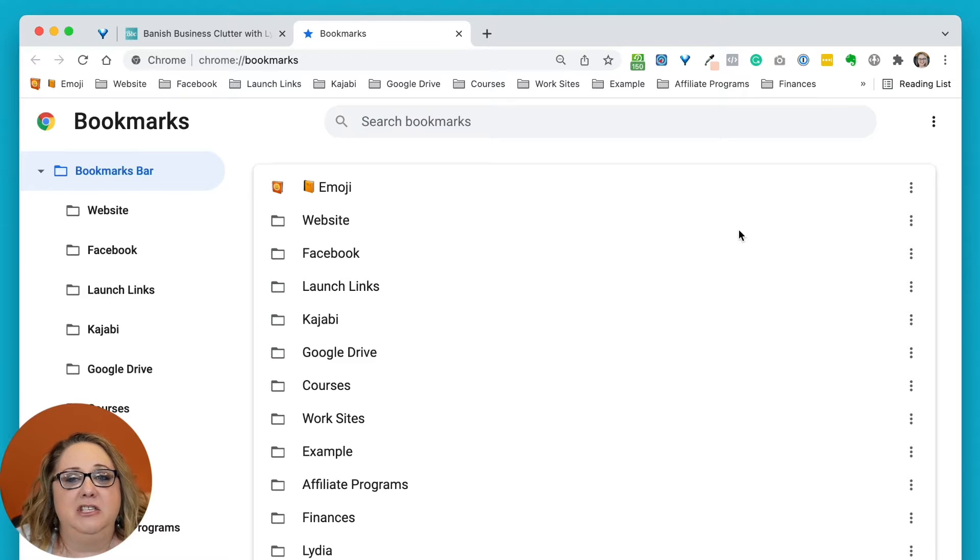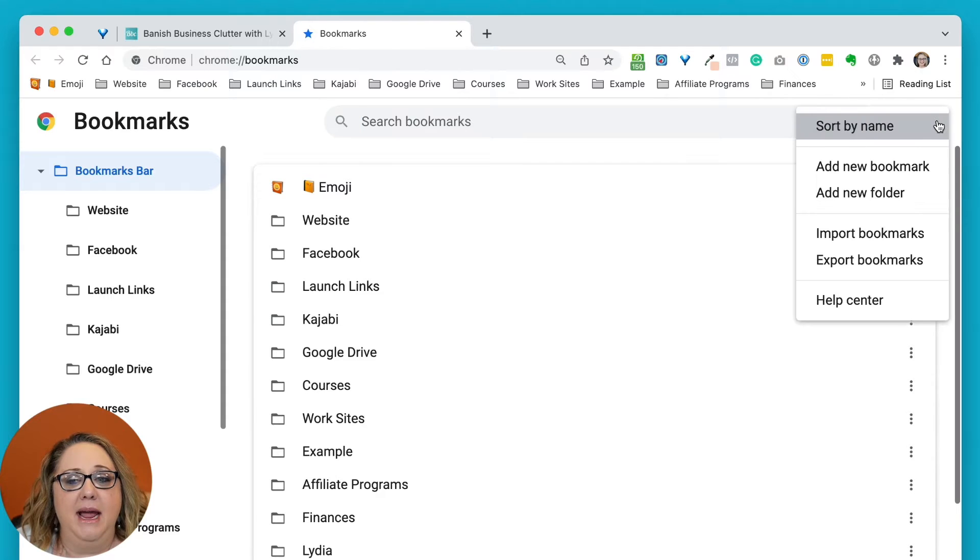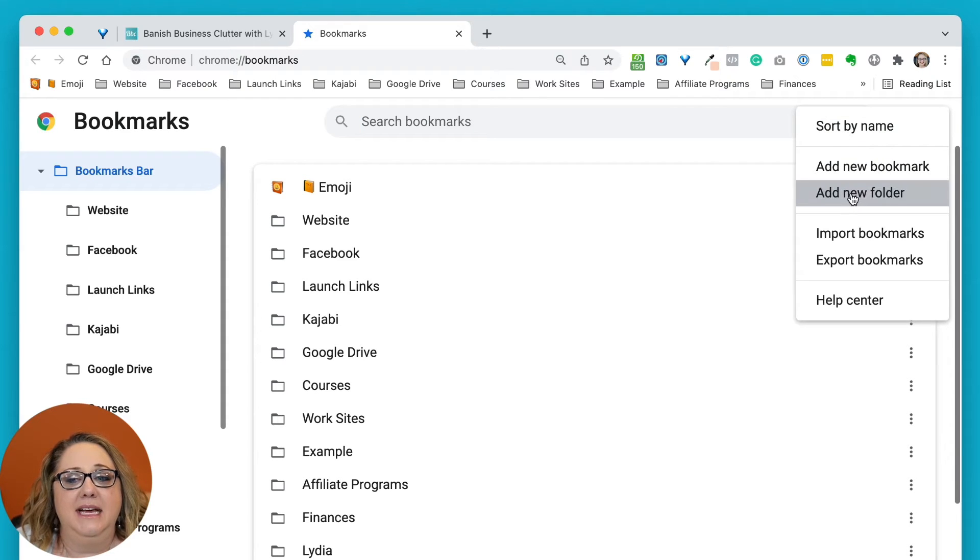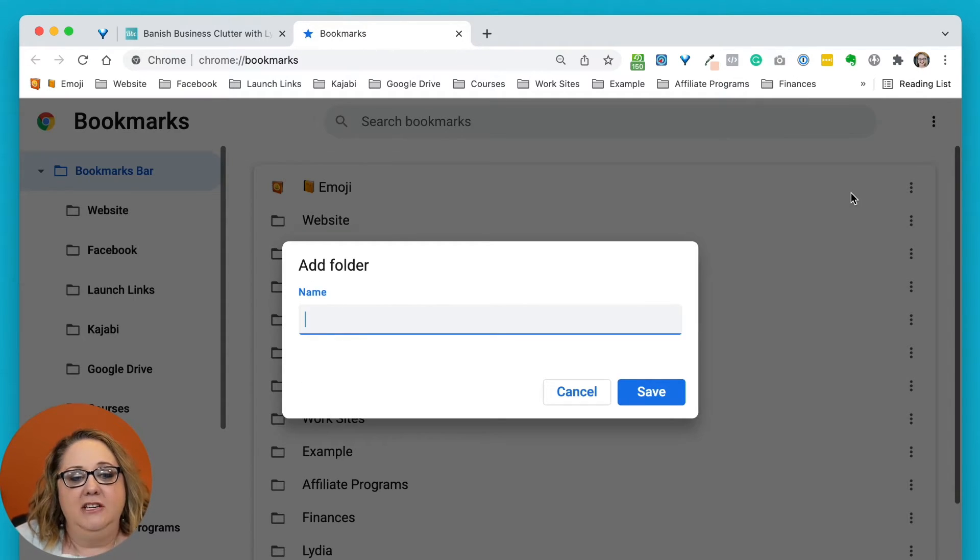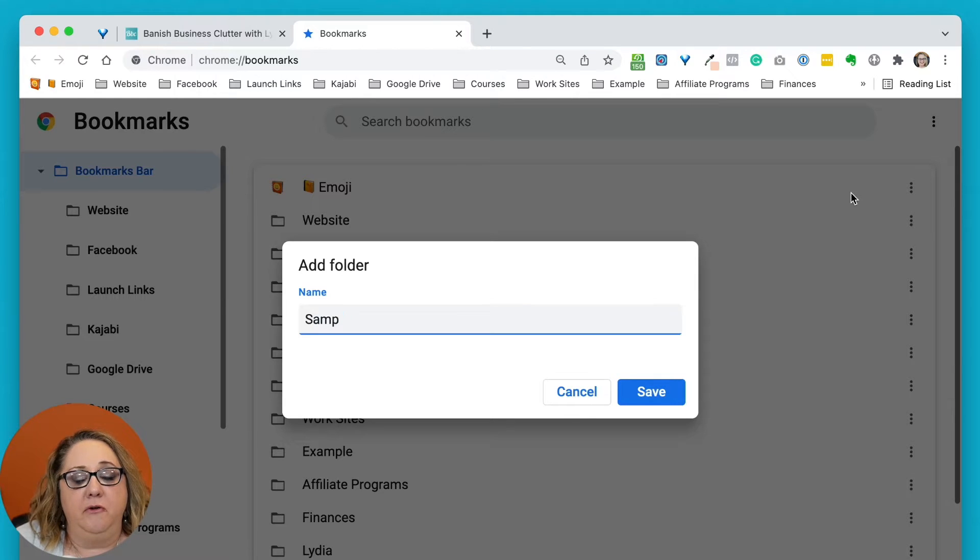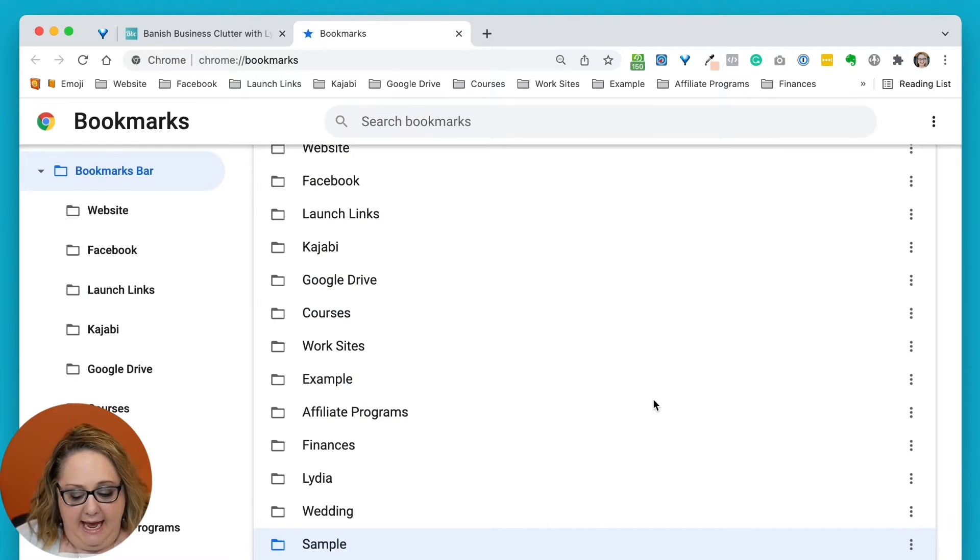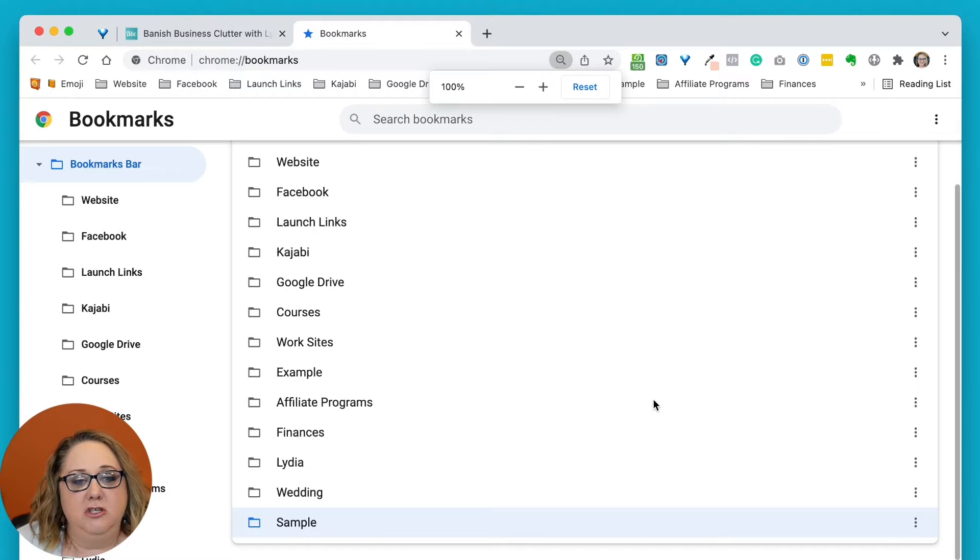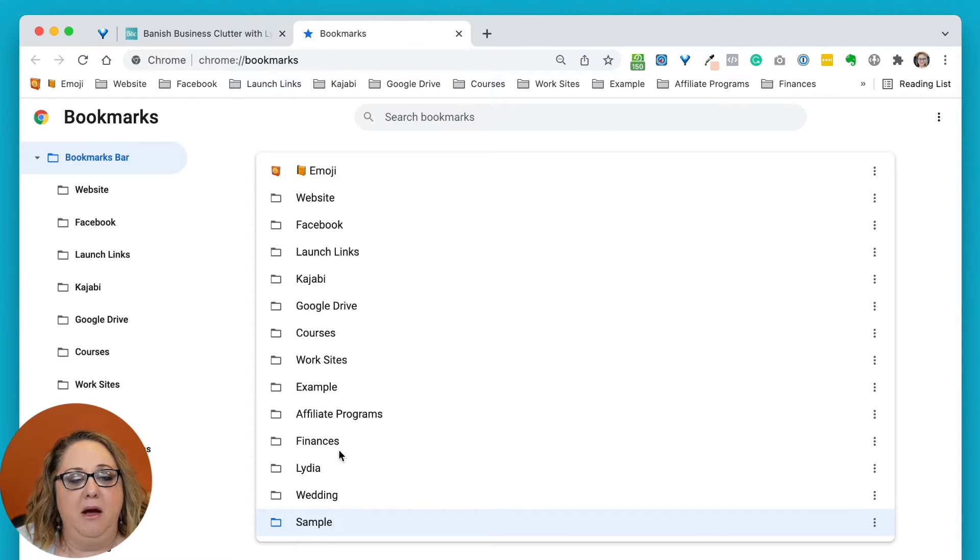Now, it's super easy to add a new folder in the manager. All you do is click on the three dots at the top right, and you click add new folder. I'm going to go ahead and just title this folder sample, and I'm going to hit save.